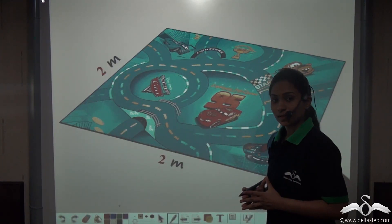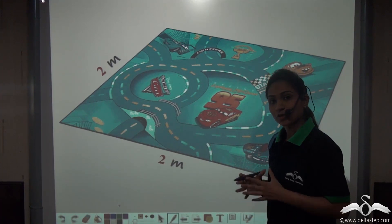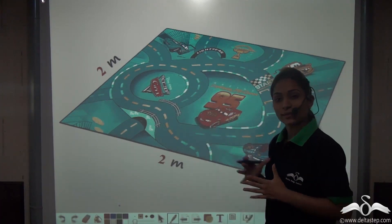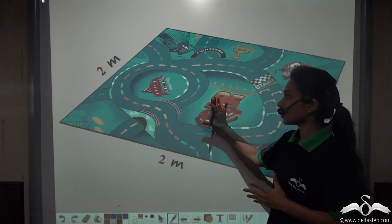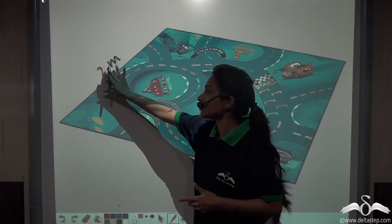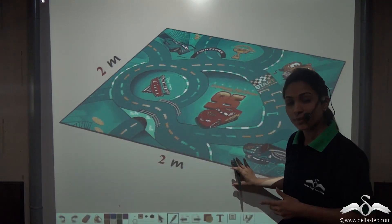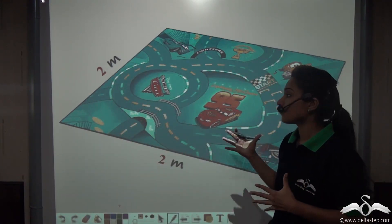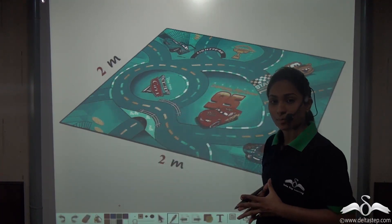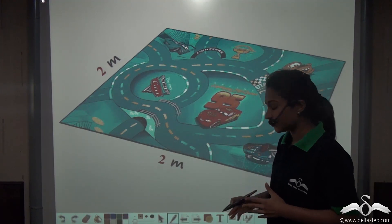Look at this picture — this is a picture of a square carpet. You know what a square is: it has both length and breadth the same. So here the square carpet has the length of a side as 2 metres, so the breadth will also be 2 metres. So now if I tell you to find out the area of material used in this carpet, what will you do? You will find out the area of the square carpet.